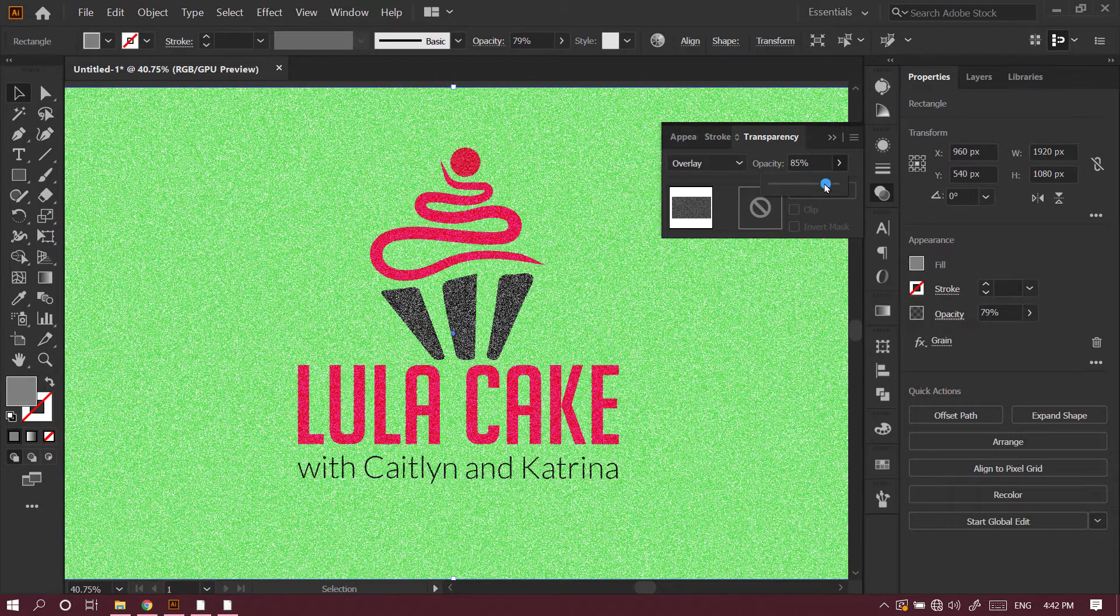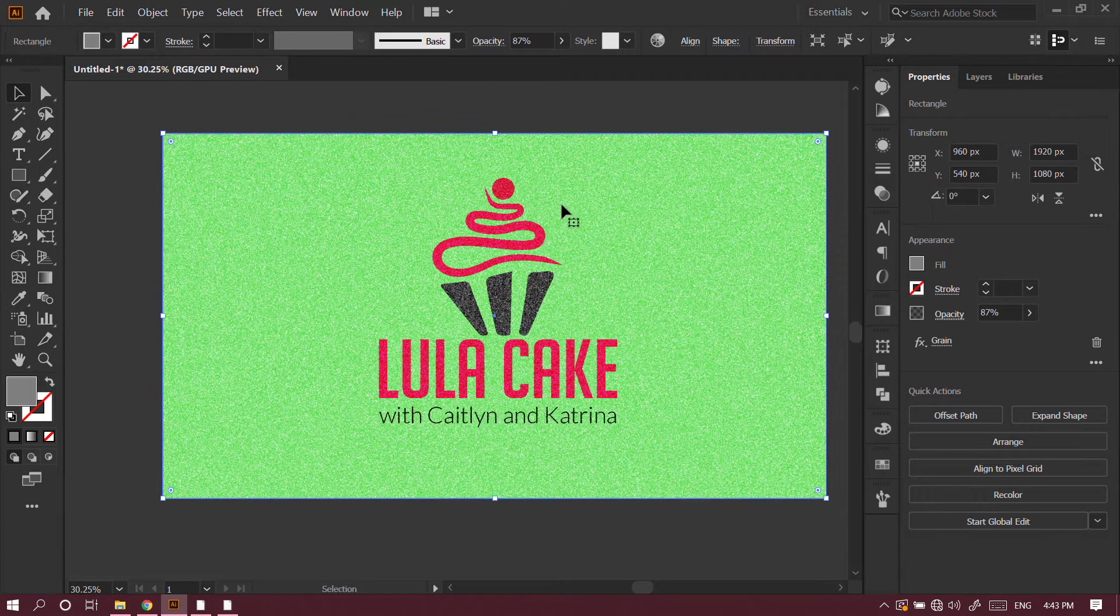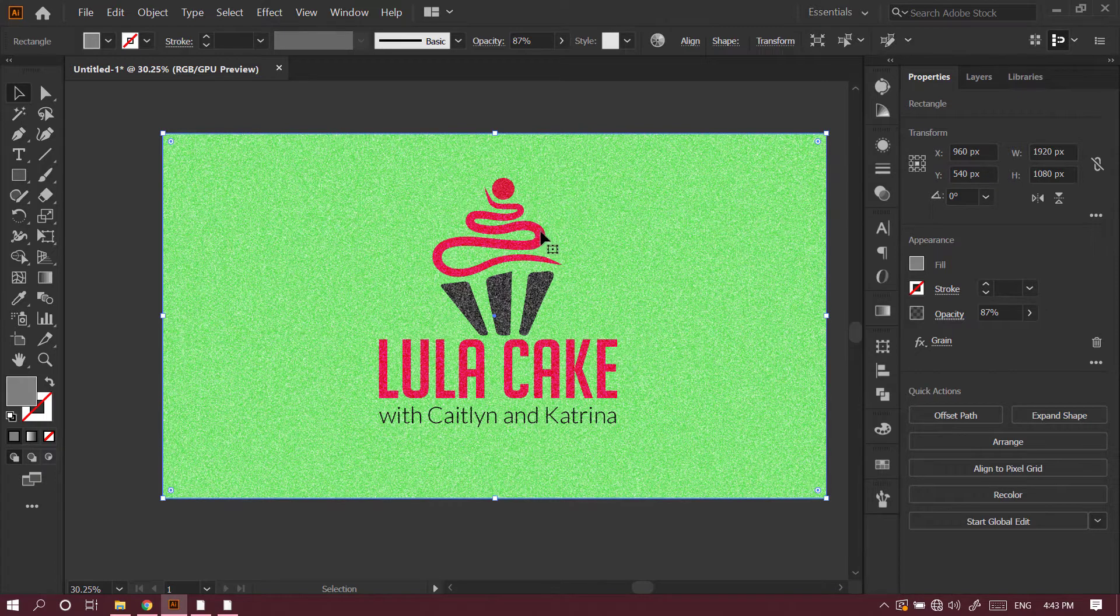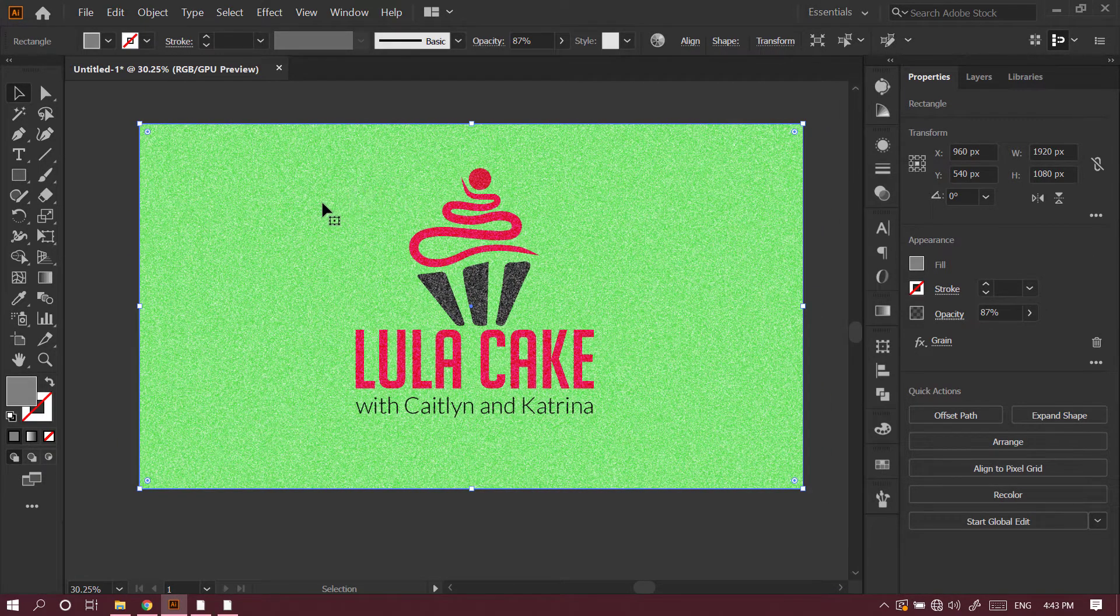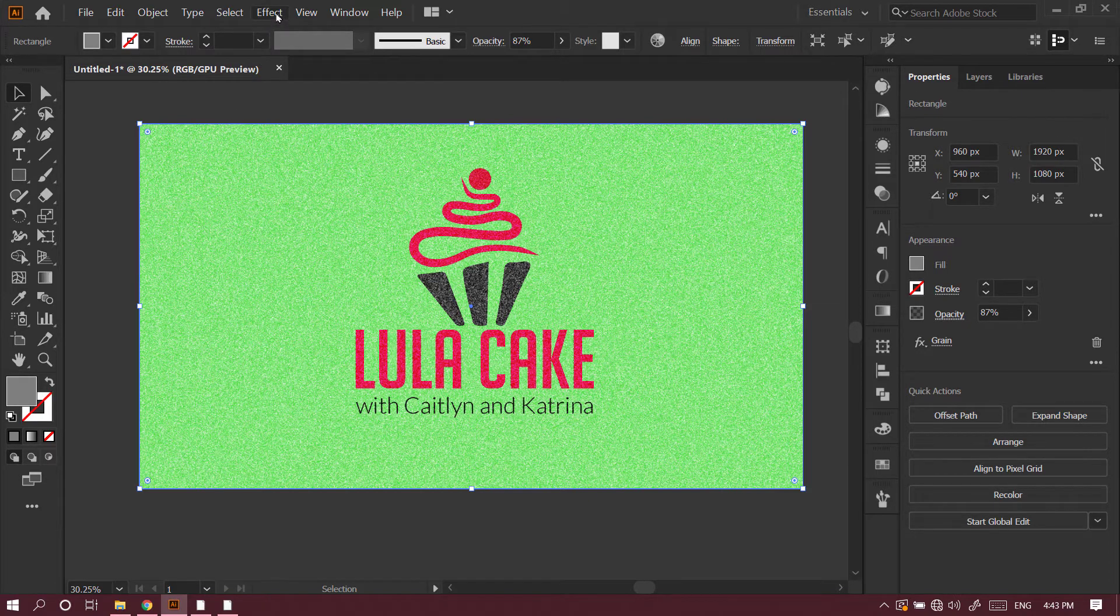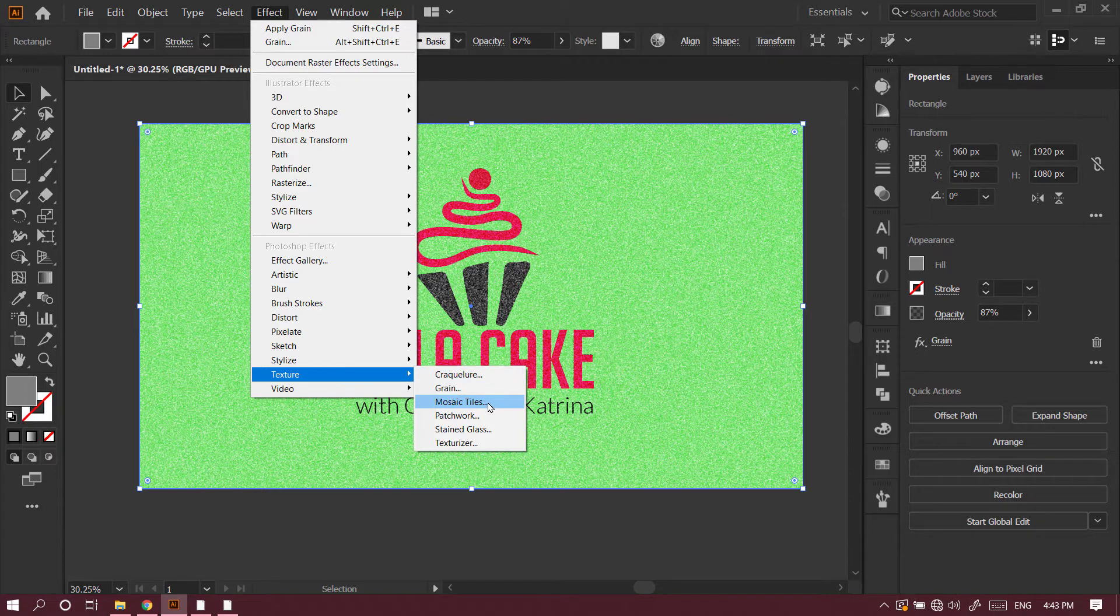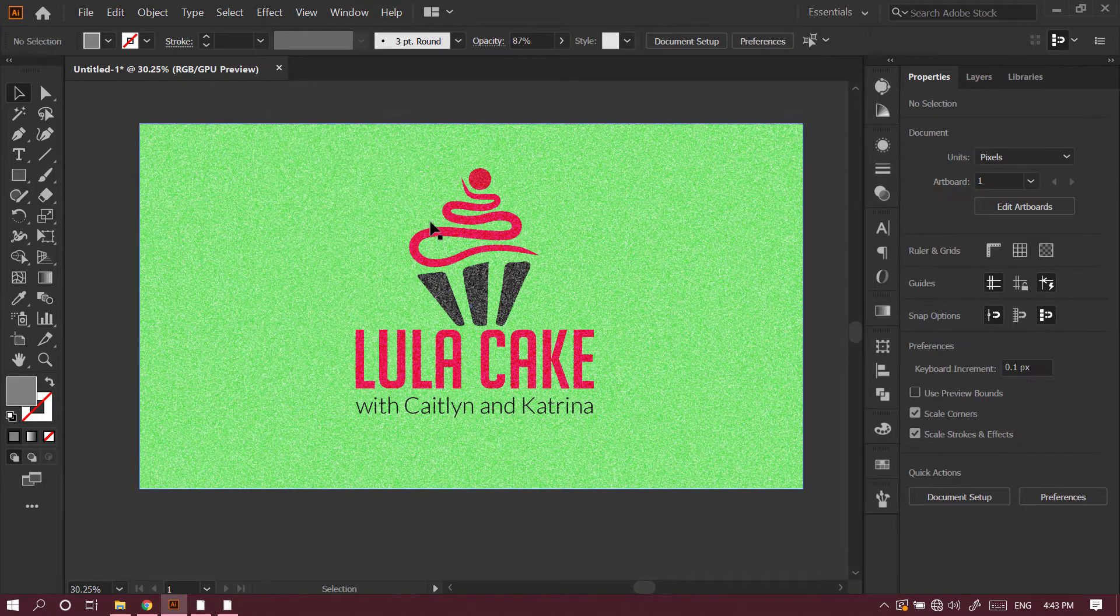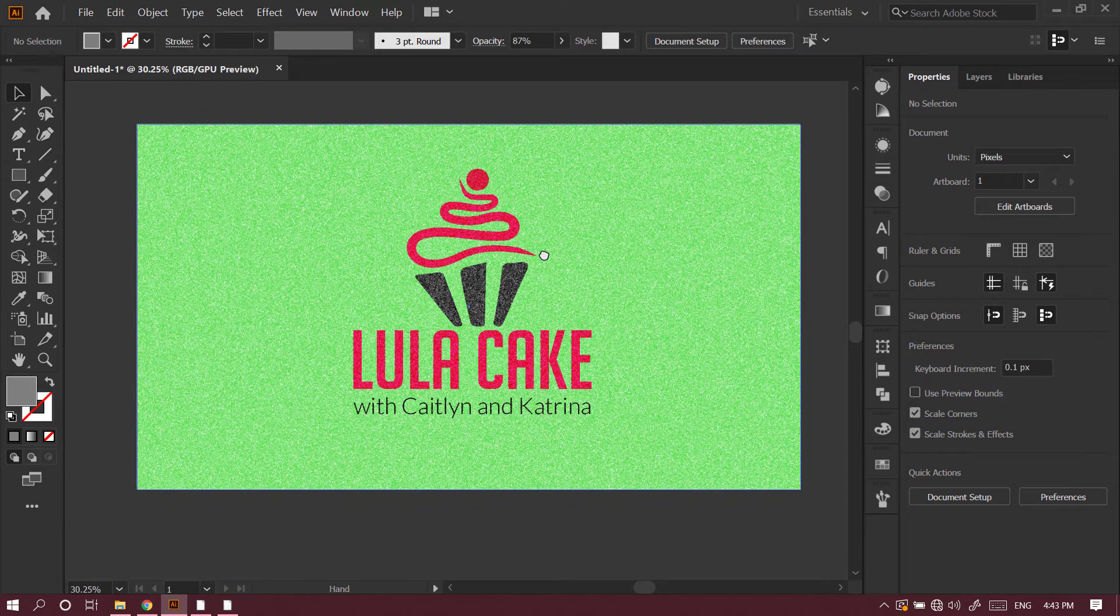That's a quick tip on how to add grain, texture, or noise to any of your artwork in Adobe Illustrator. With the same method, you can add other types of textures like Mosaic Tiles, Patchwork, Texturizer, or Stained Glass. I hope you enjoyed the video and learned how to add texture to your artwork.